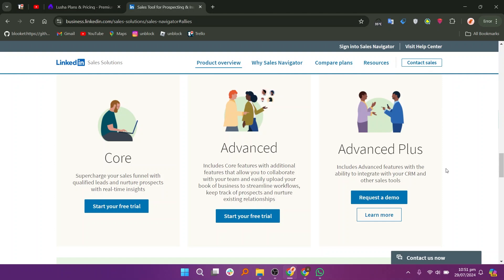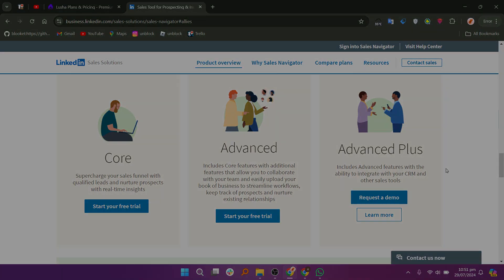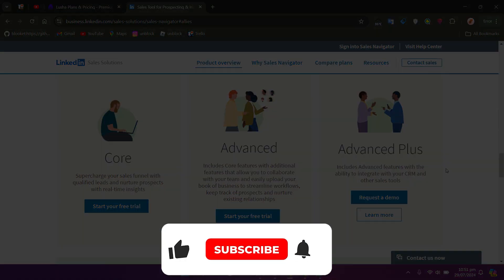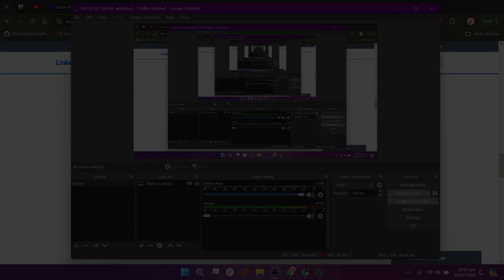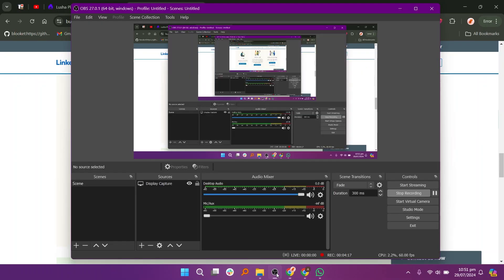So that is a comparison between Lusha and LinkedIn Sales Navigator. Use the link in the description to get started with either. If this video was helpful, please consider leaving a like and subscribing to my channel. With that being said, I'll see you in the next video.